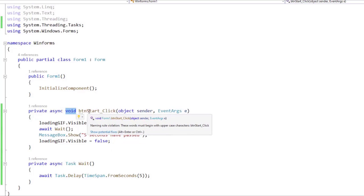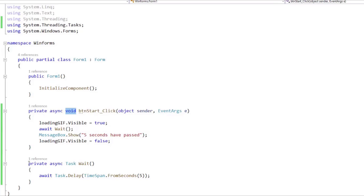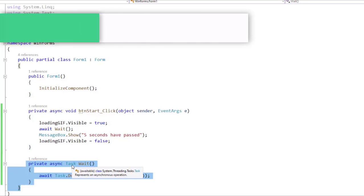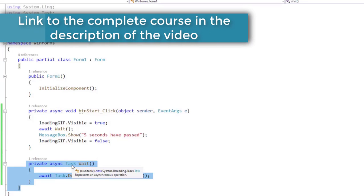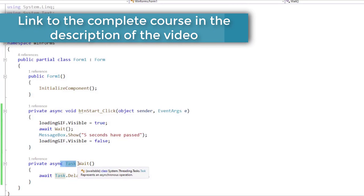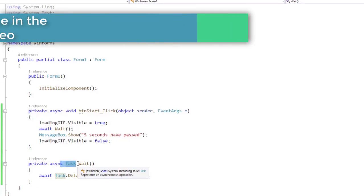In general, outside of event handlers, we always have to use Task, Task<T>, ValueTask, or ValueTask<T> for the return type of an asynchronous method, just like we are doing here.